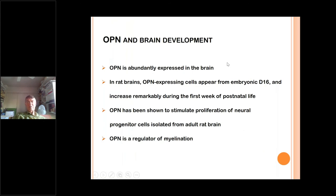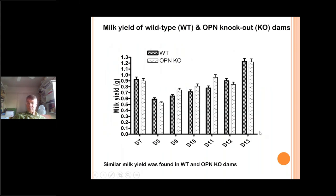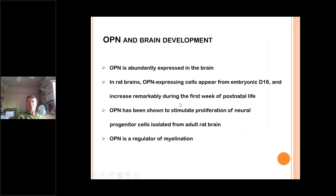Osteopontin is abundantly expressed in the brain, signaling that it may be biologically important there. In rat brains, osteopontin-expressing cells appear as early as embryonic day one and increase remarkably during the first week of postnatal life. Osteopontin has been shown to stimulate proliferation of neural progenitor cells isolated from adult rat brain. OPN is also known to be involved in myelination — an important process in the brain. So there is data indirectly supporting that osteopontin could be important in brain development in early life.